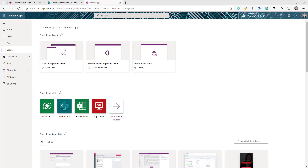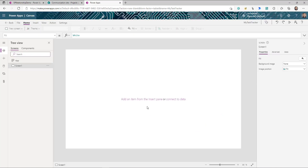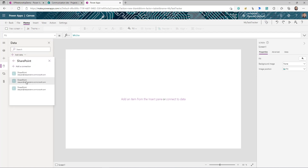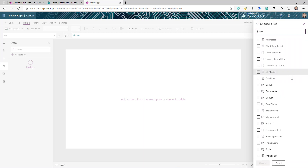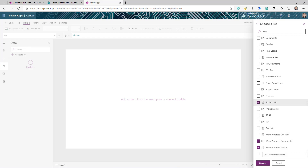Let's jump into Power Apps. I'm logged into make.powerapps.com and I'm going to create a blank app. Once the app is ready, the first thing I do is create the data connection. I go to the data tab, search for SharePoint, select the connection, enter my site URL, and then select all the lists and libraries I'll use — the work progress documents, work progress tracker, and the project list. Then click Connect.